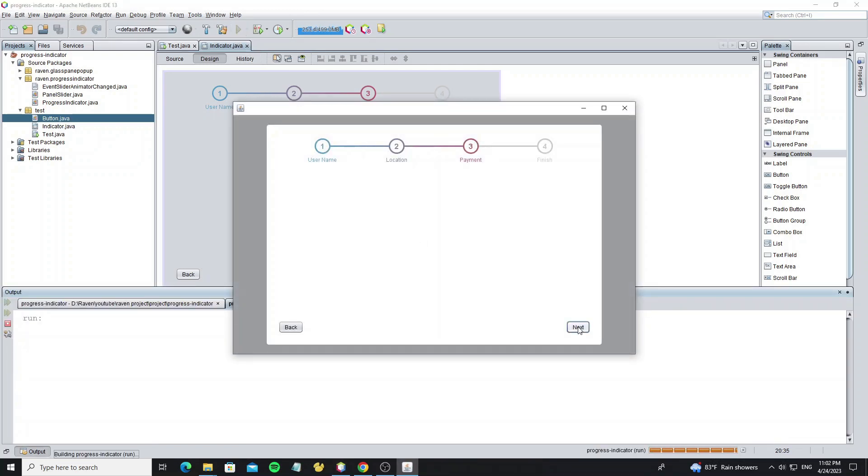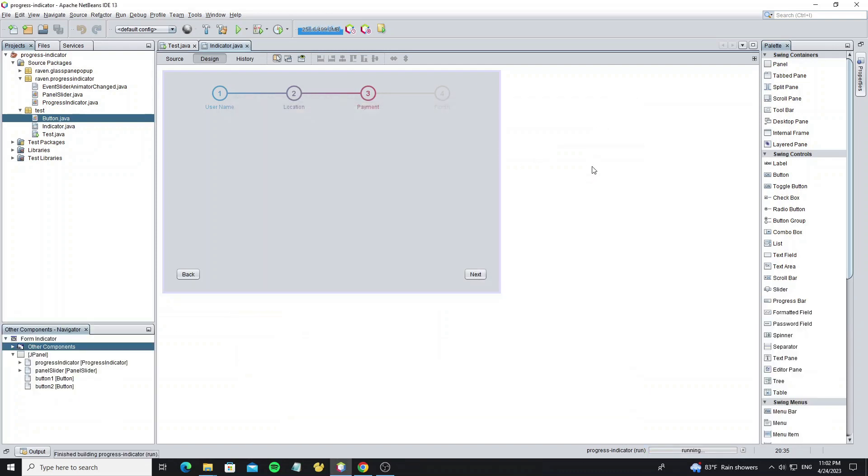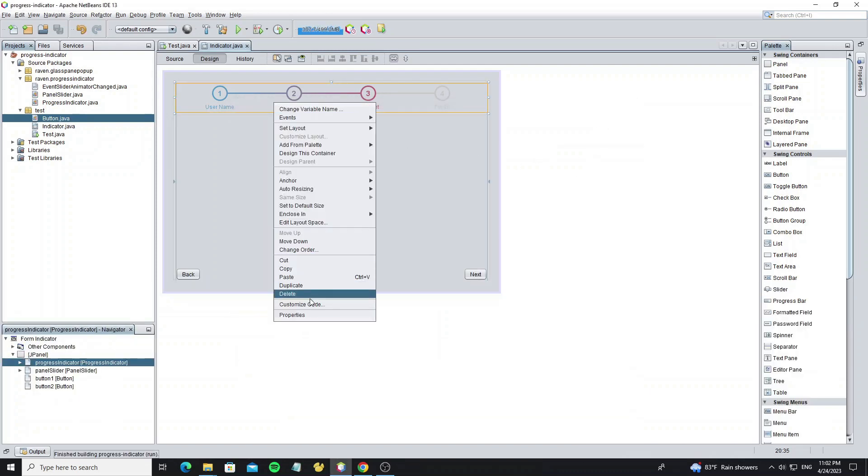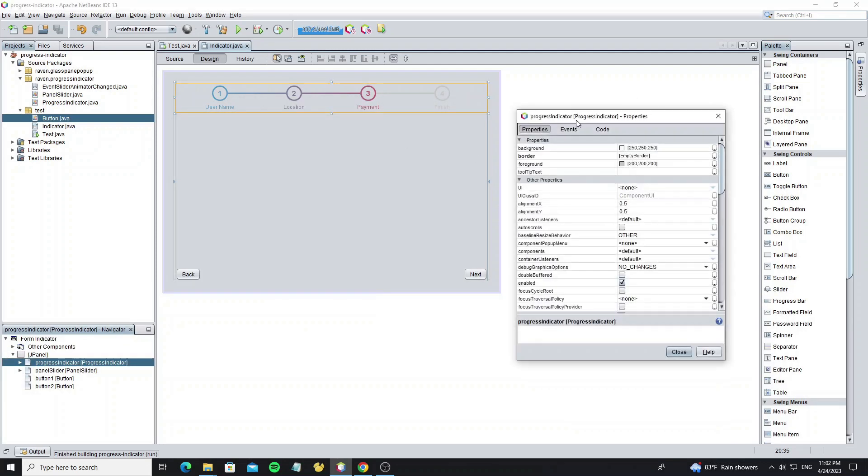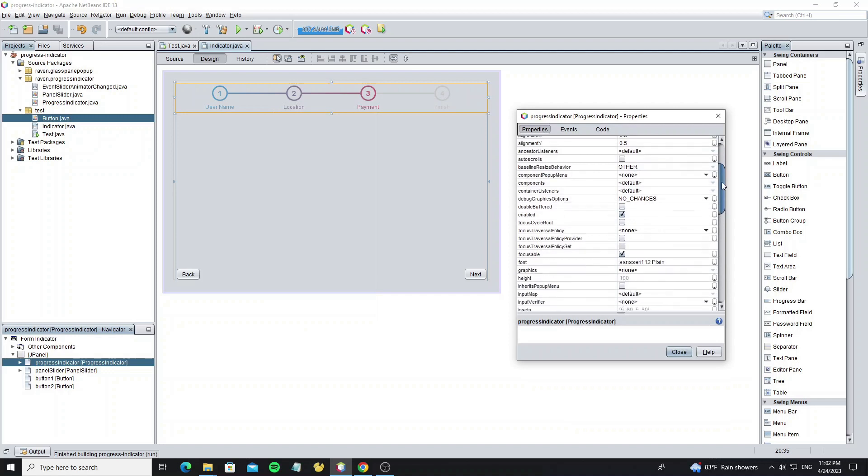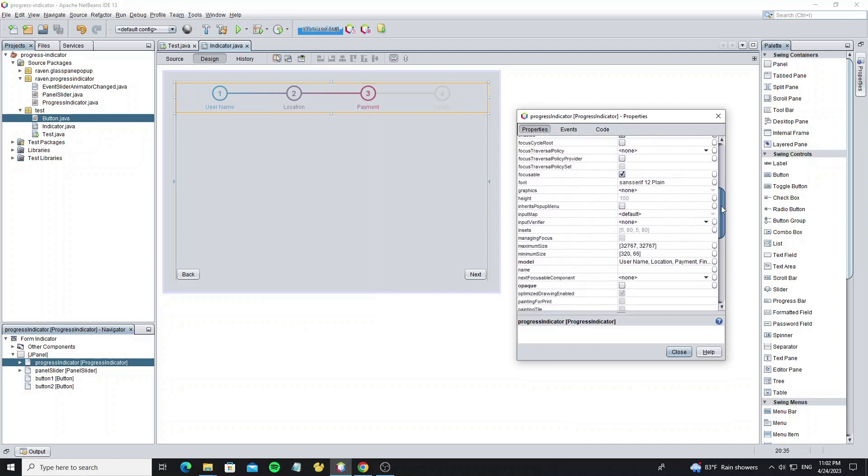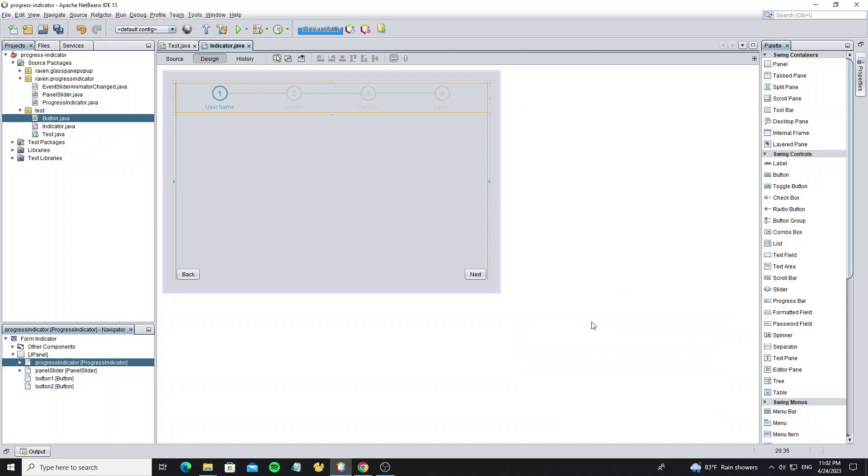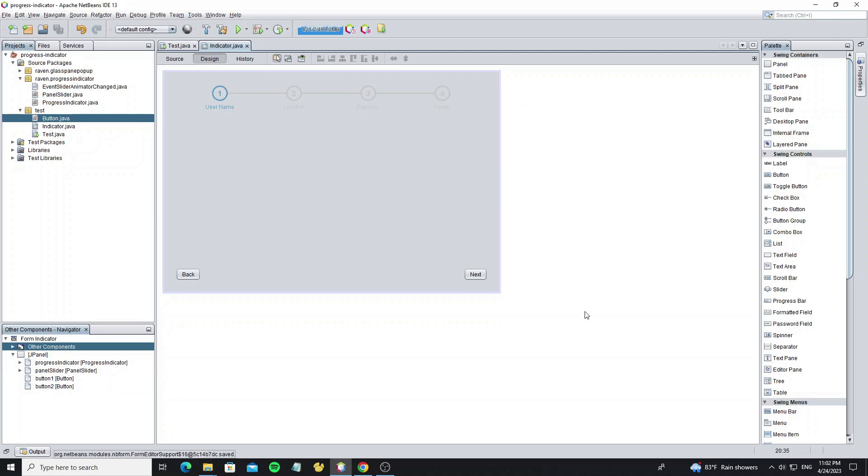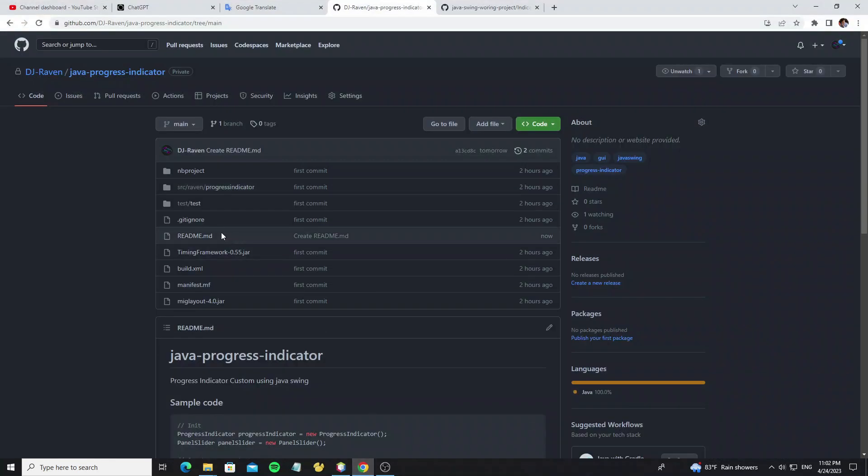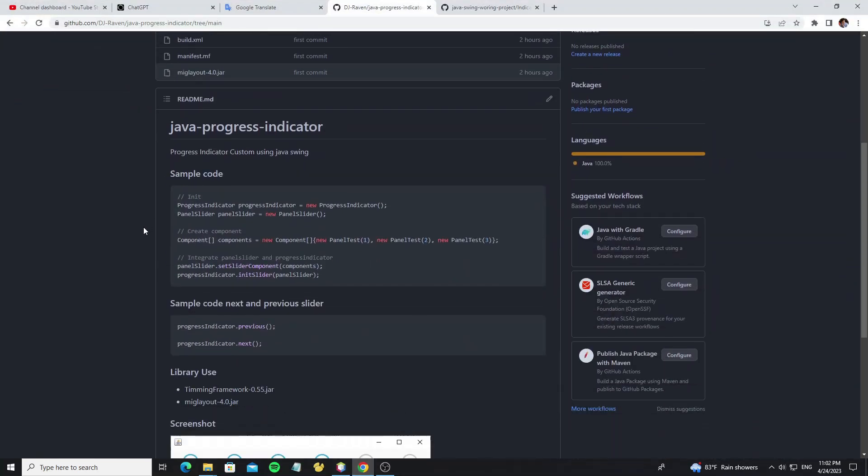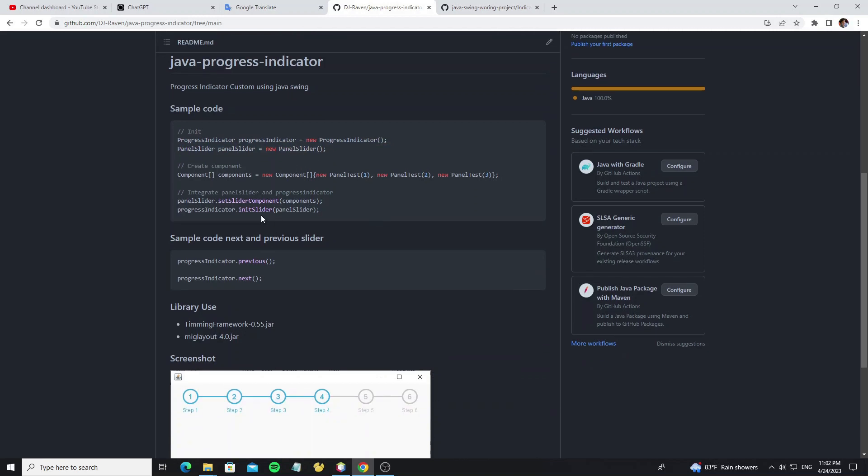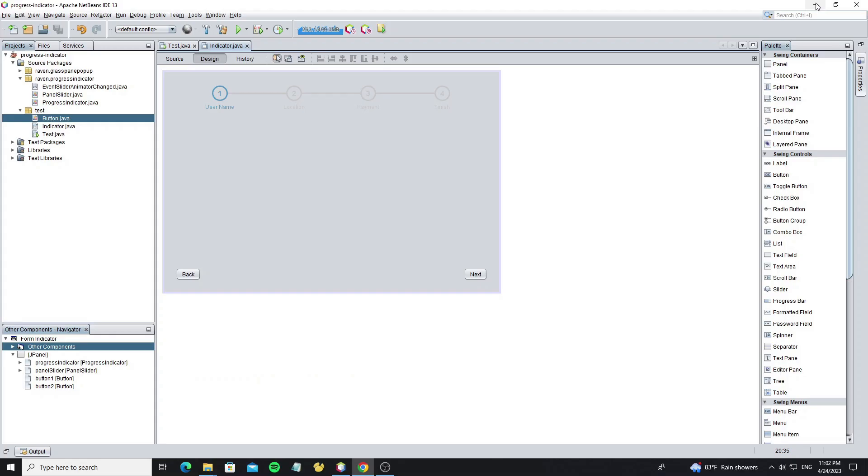Next, we're going to create the panel slider and integrate it with the progress indicator, then slide it when clicking on the back and next buttons. Don't forget to change the progress index to the first step by default. Here, go to the progress indicator GitHub project and see the sample code. This code is for init component, which we already created. What we do next is create the component slider.